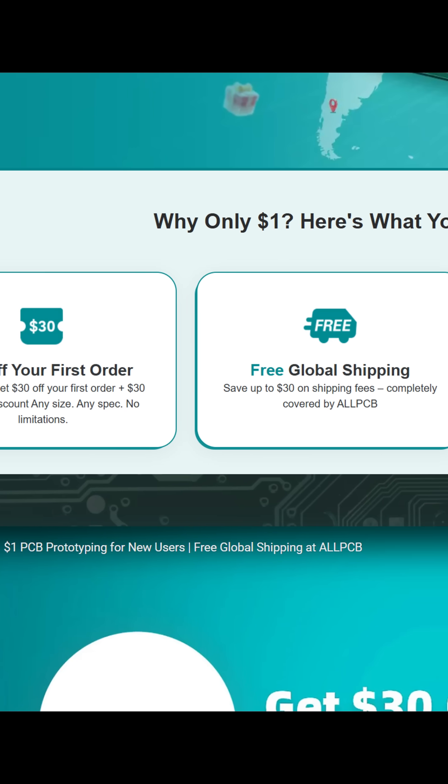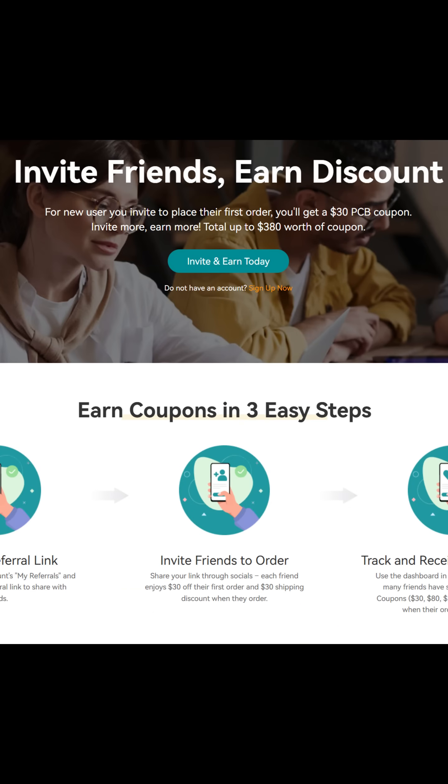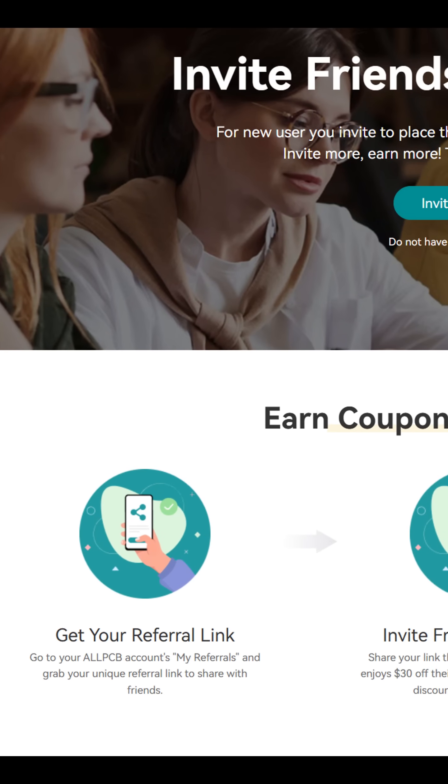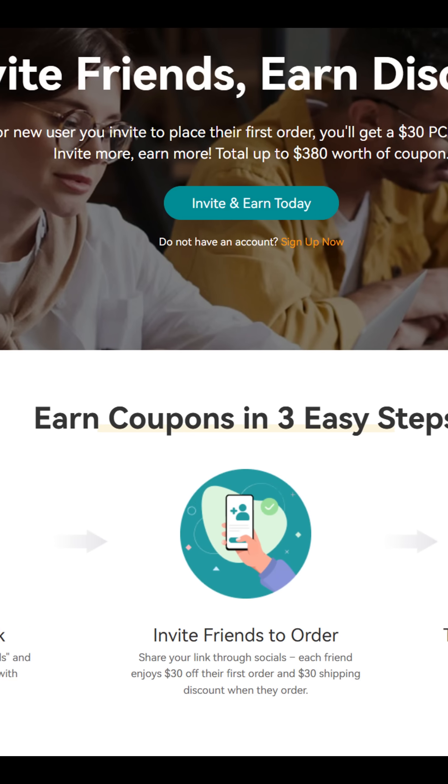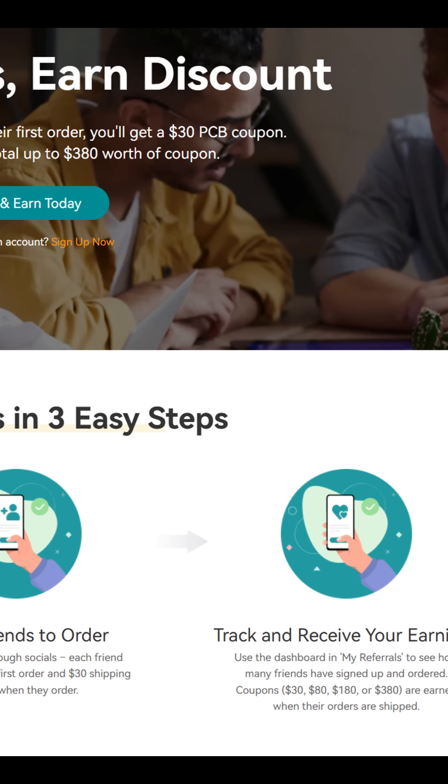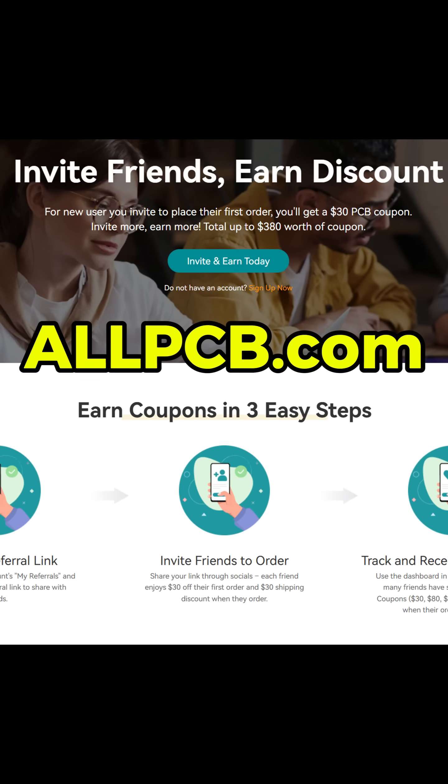Once you become a member, you can invite new users to make purchases to get coupons for your next PCB order. You can find all of this at allpcb.com. That is it for today's video. I will see you all tomorrow.